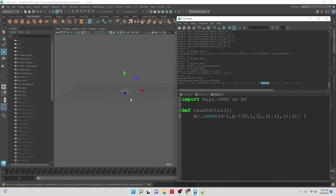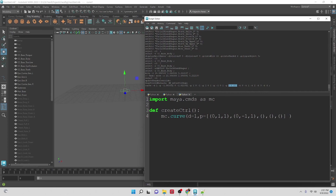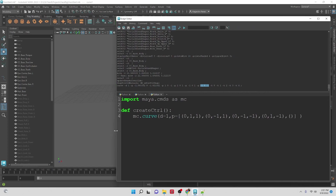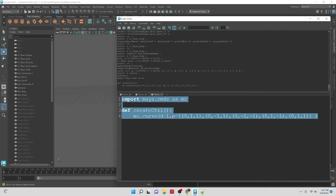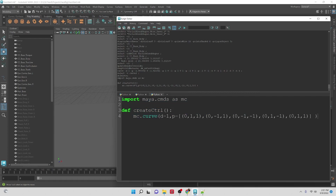So let's start with the first point at (0, 1, 0) — that creates a point at the top. Then we go down, so the next one has y as negative one. Then we go over to the other side, so it's negative on the z. Then we go up — same thing but with a positive y value. Then the last point is the same as the first so we close the shape. The first and last should be in exactly the same spot. It's just a blueprint for now — let's make sure there's no syntax error.